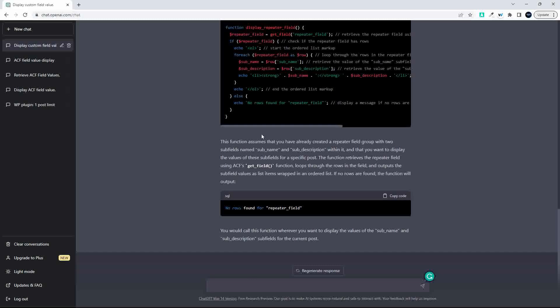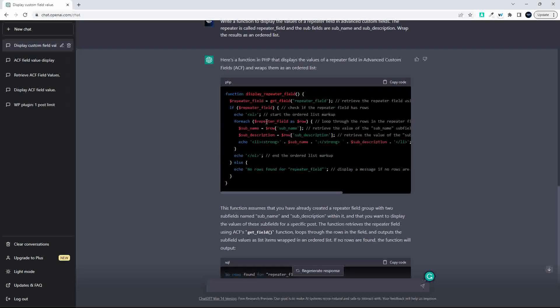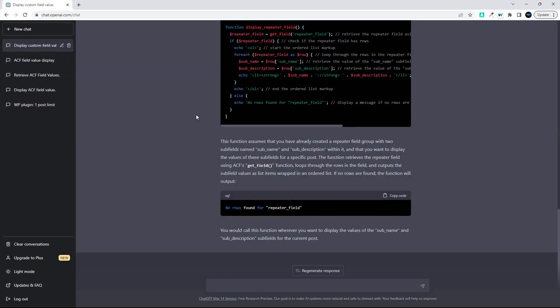Alright, so there you have it — there we have the function that we can use. I hope you found that video interesting. Thank you for watching.